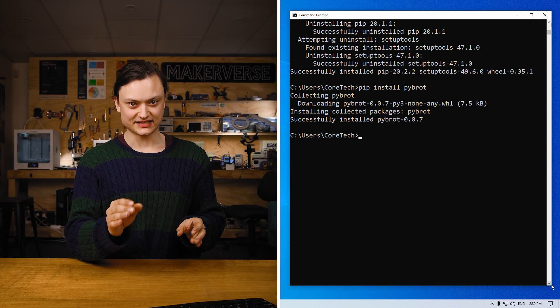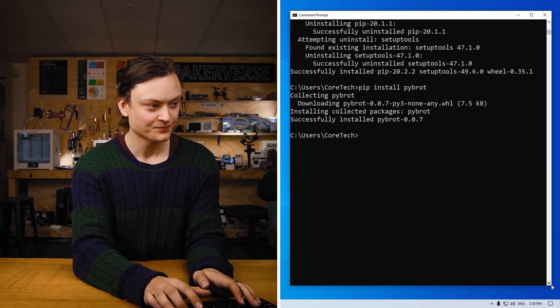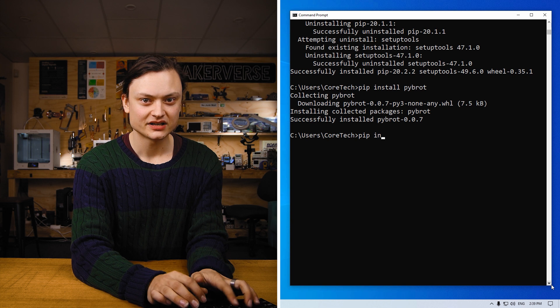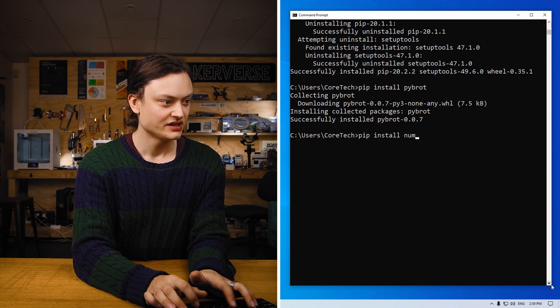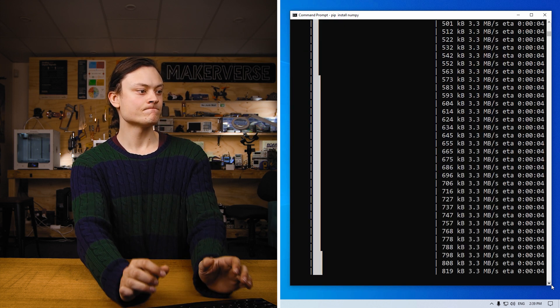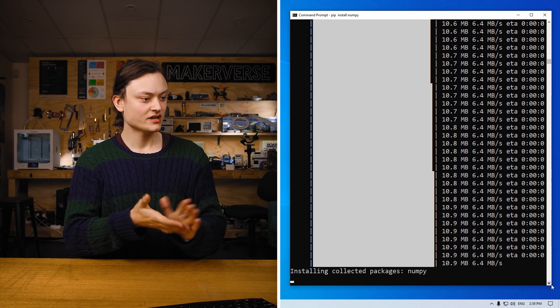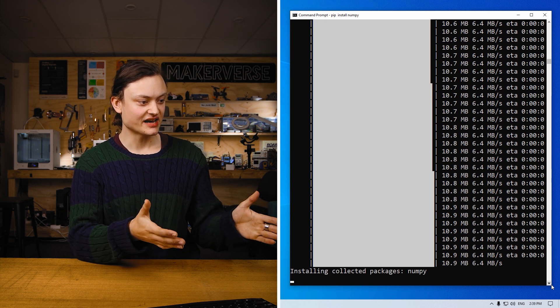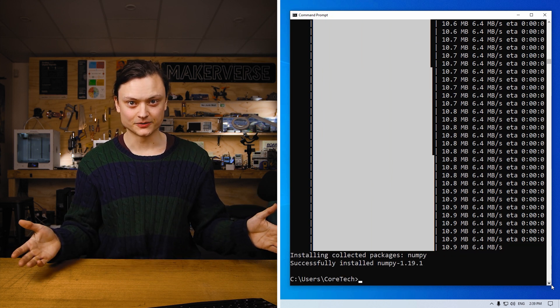This will be another really easy install. You just type and enter, pip install numpy. Just like that, it's been installed.